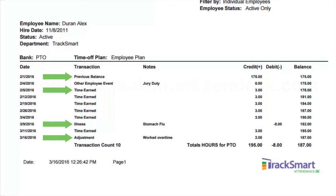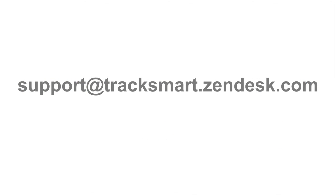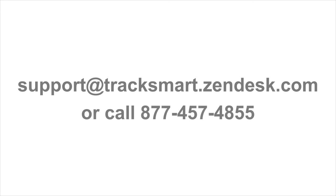That's it. If you have any questions, email us at support at tracksmart.zendesk.com or call 877-457-4855.